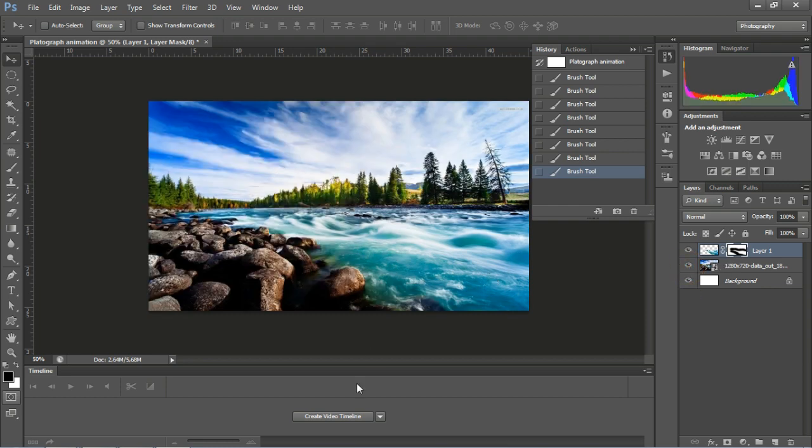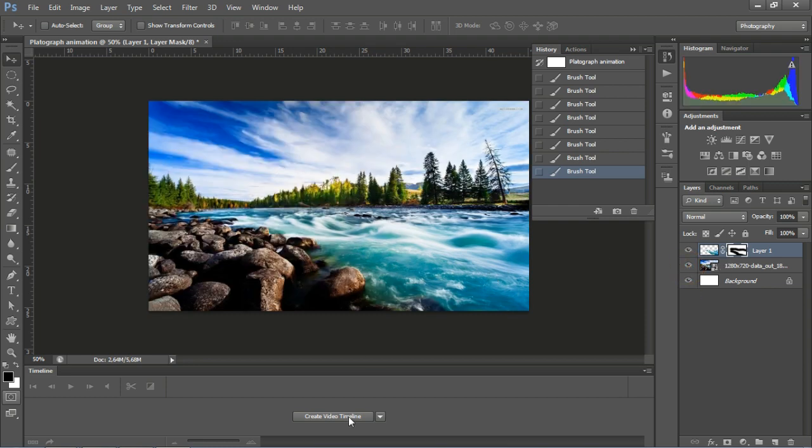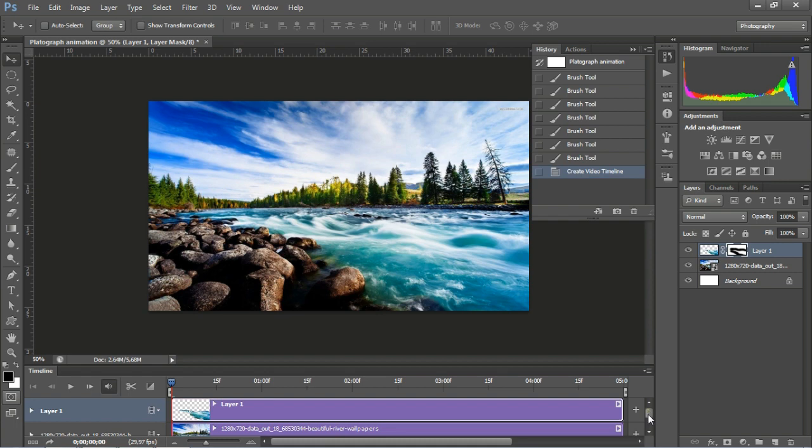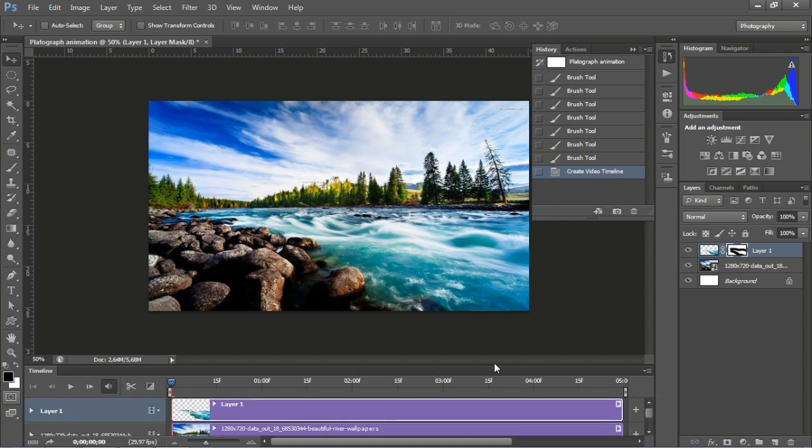Go to Window, select Timeline, and create a Video Timeline.